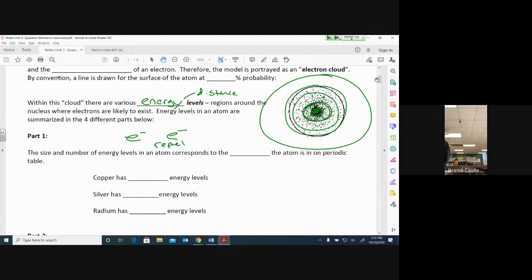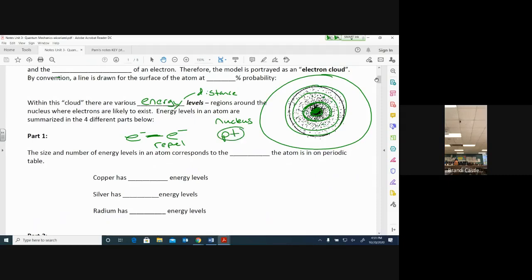I can only have so many electrons at the same distance from the nucleus before they start bumping into each other and repelling. So I can only have a couple per energy level. Why don't they just float away? The reason is because the nucleus contains protons that are positively charged, so those negatively charged electrons are attracted to those positive protons. That's why they stay — as close to the nucleus as they can — while still repelling each other and spreading out.